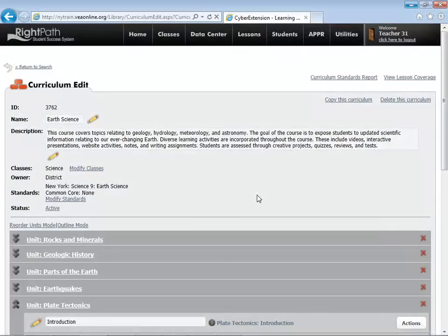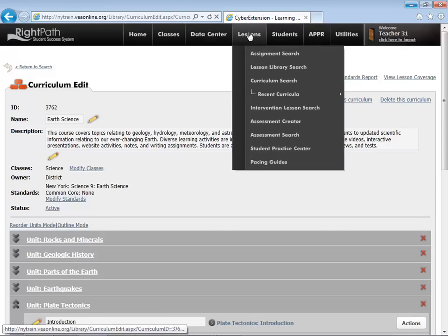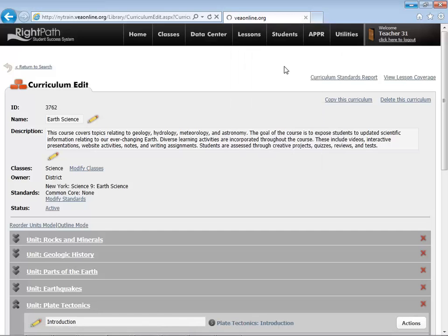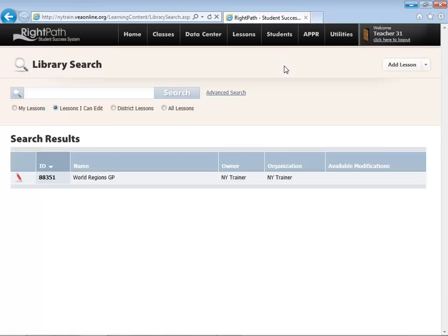The next method for searching for lessons for students would be to access the lesson library. To do that, you'll go up to the Lessons menu and choose Lesson Library Search. This will take you to a global library of all lessons that are in your system and the Right Reason system as well.